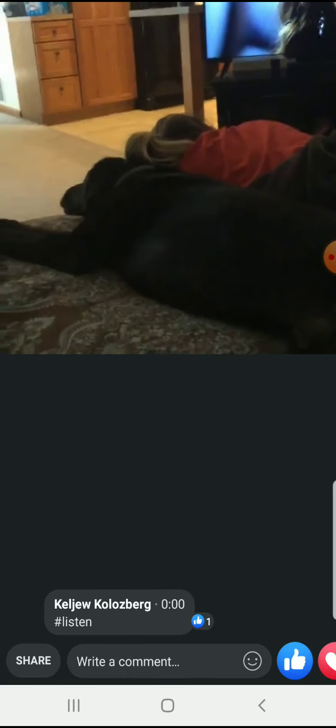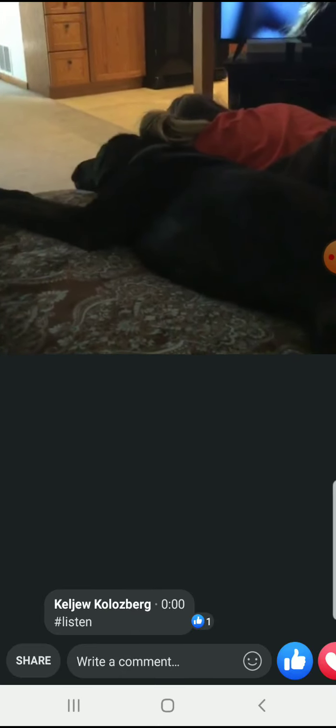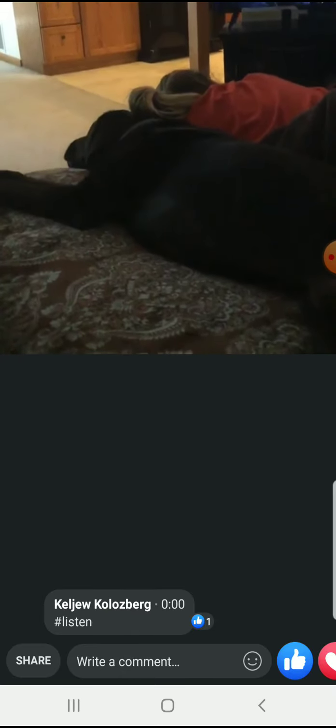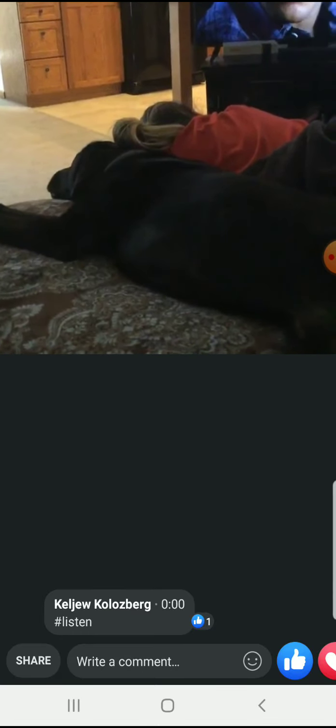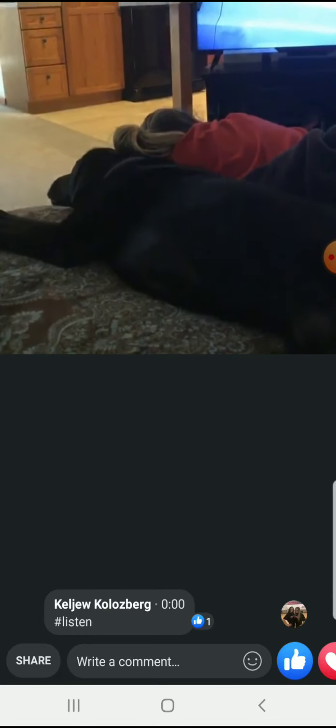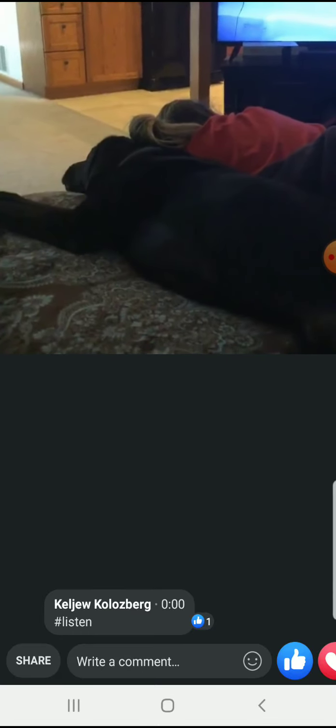Are you guys best friends? Sometimes. Sometimes? When he's laying there being cute, you love him?